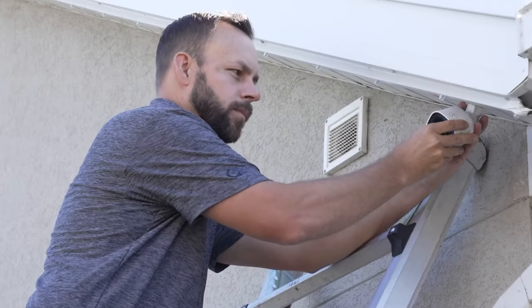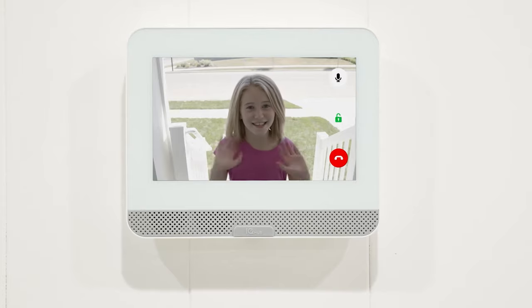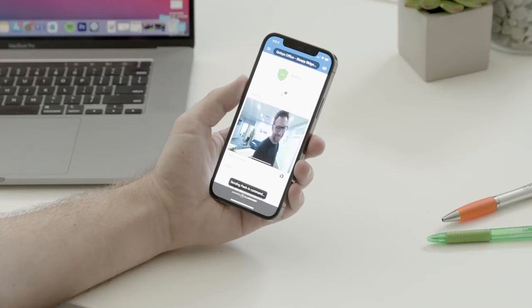View all cameras and answer your video doorbell through the IQ Hub or your mobile app.